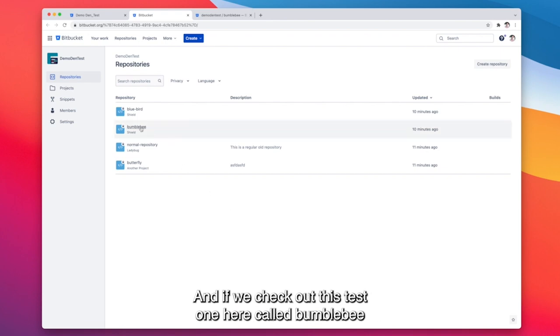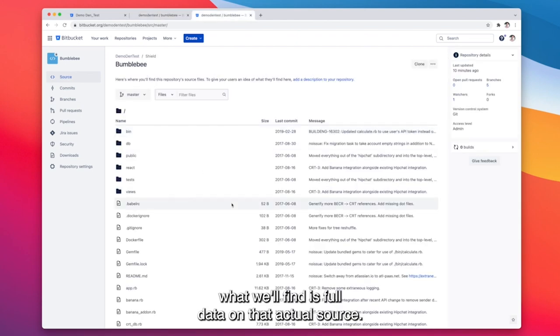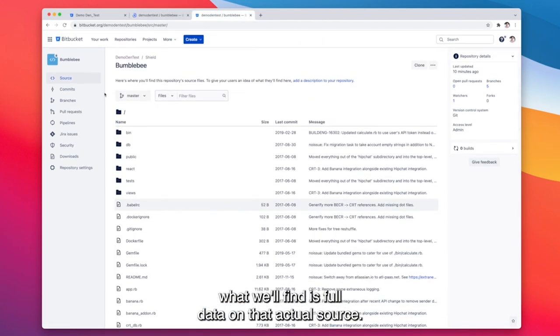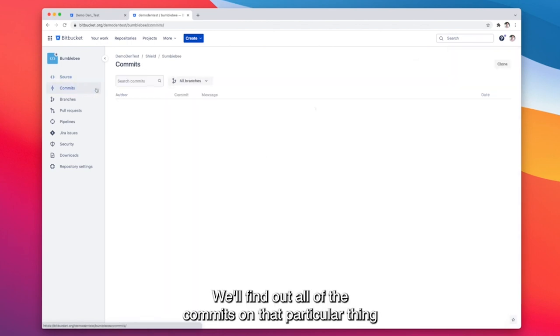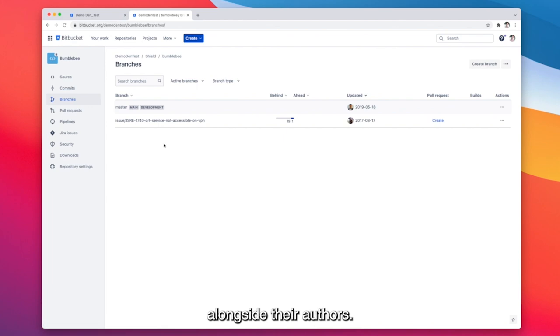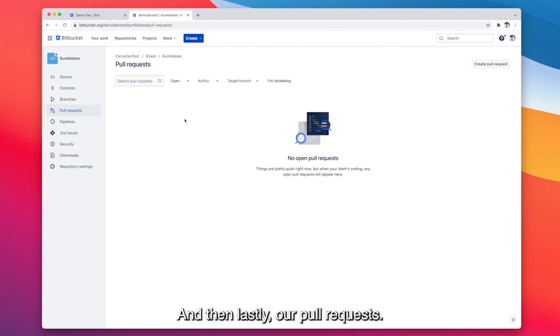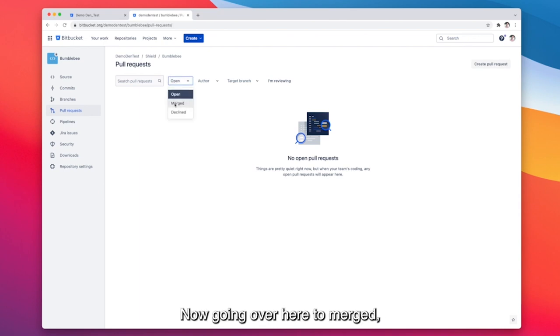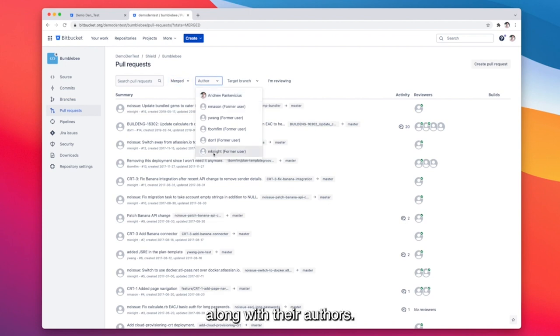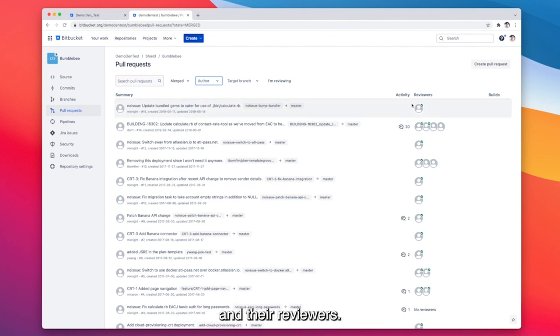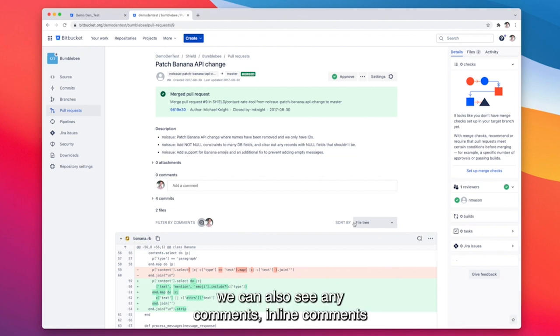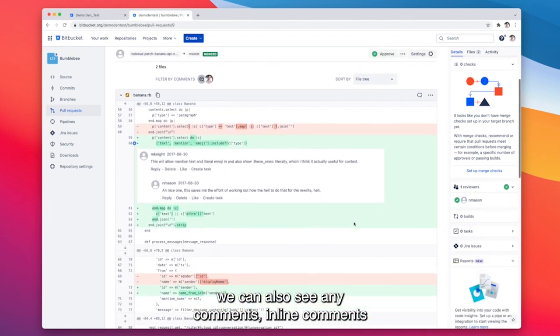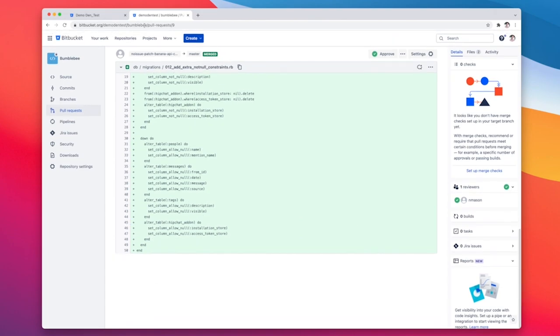And if we check out this test one here called Bumblebee what we'll find is full data on that actual source. We'll find out all of the commits on that particular thing alongside their authors. Next up any branches and then lastly our pull requests. Now going over here to merged we can see our whole history of merge pull requests along with their authors. Along with that we can see any comments associated to them and their reviewers. If we click here into this one we can also see any comments and inline comments and the diffs associated with these PRs.